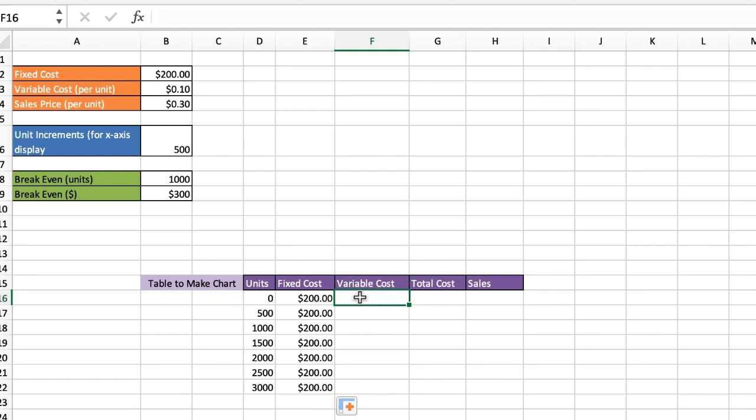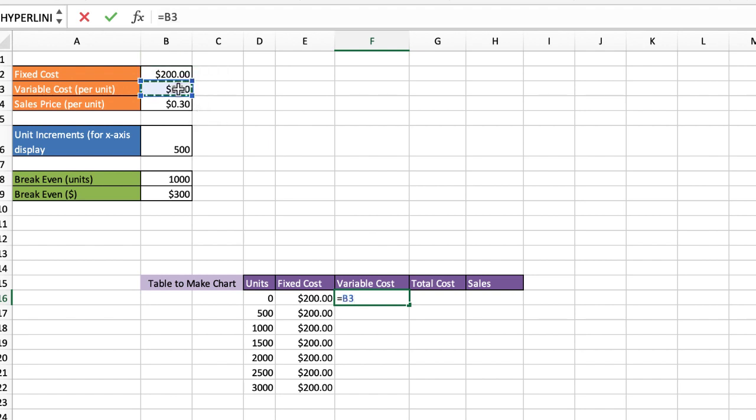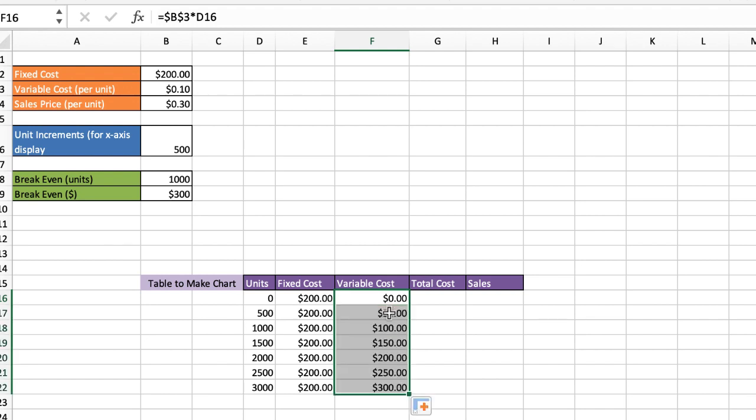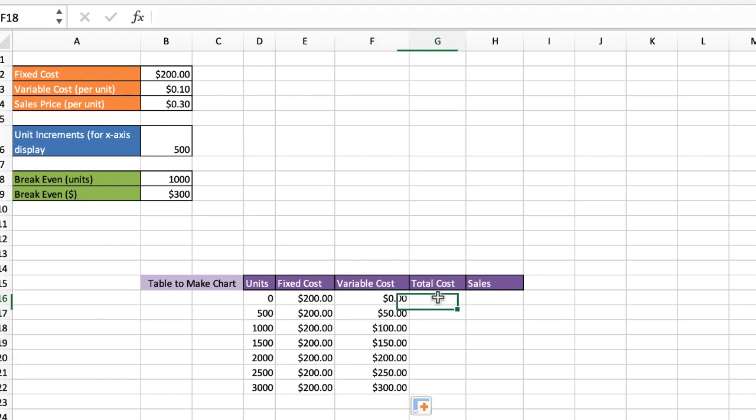So for my variable cost, that's going to be equal to my variable cost and function F4, because we want that to stay the same. Multiply that by the units. Press return. And that gives us $0, because of course, units variable cost is zero. Drag that down. And you can see the numbers increment there.